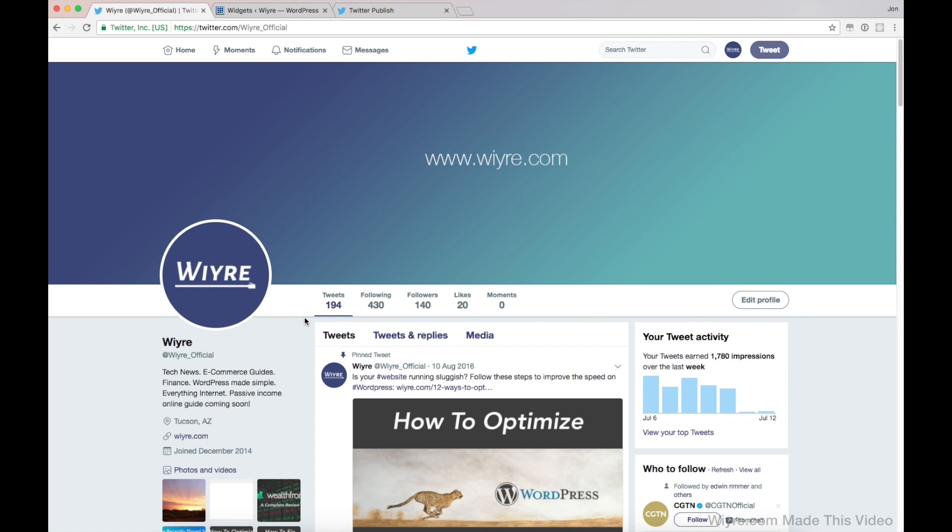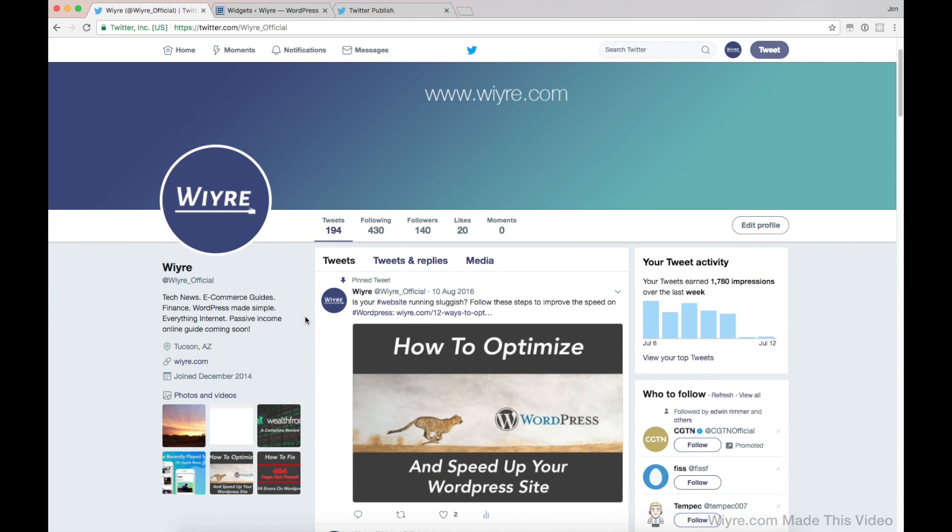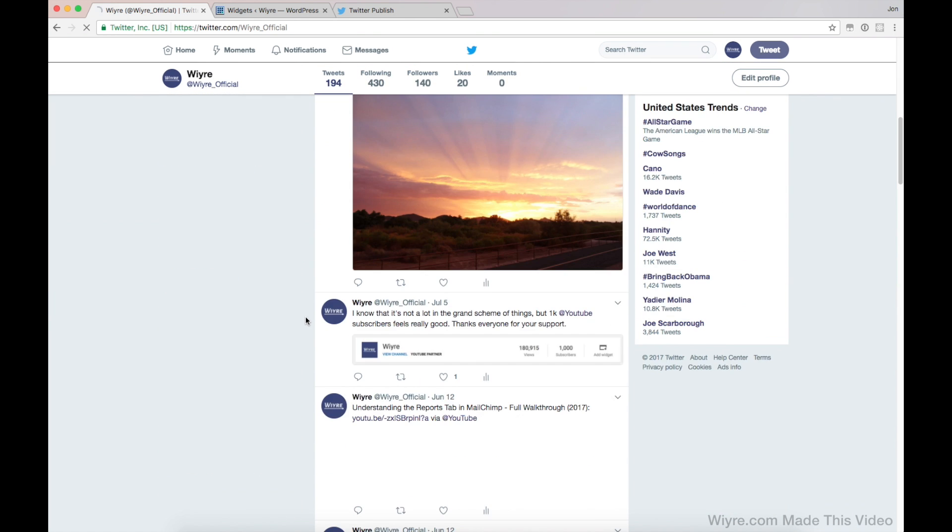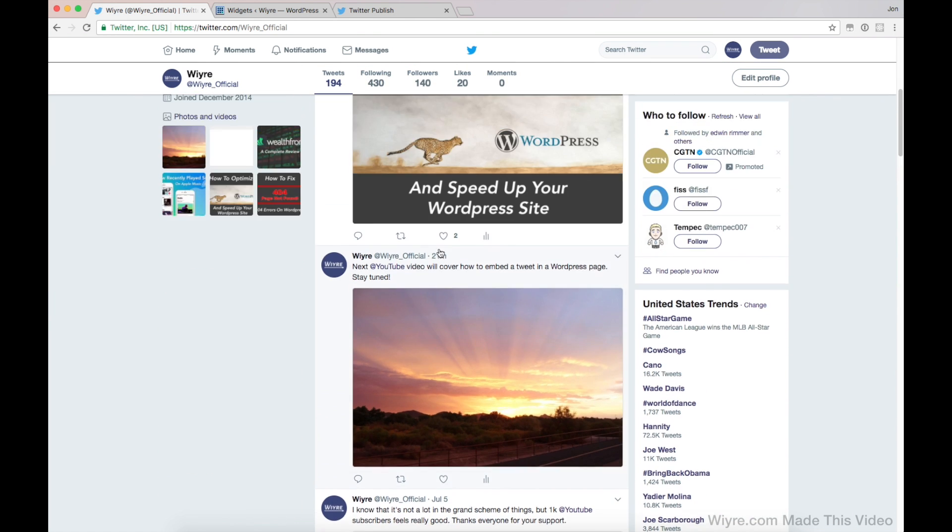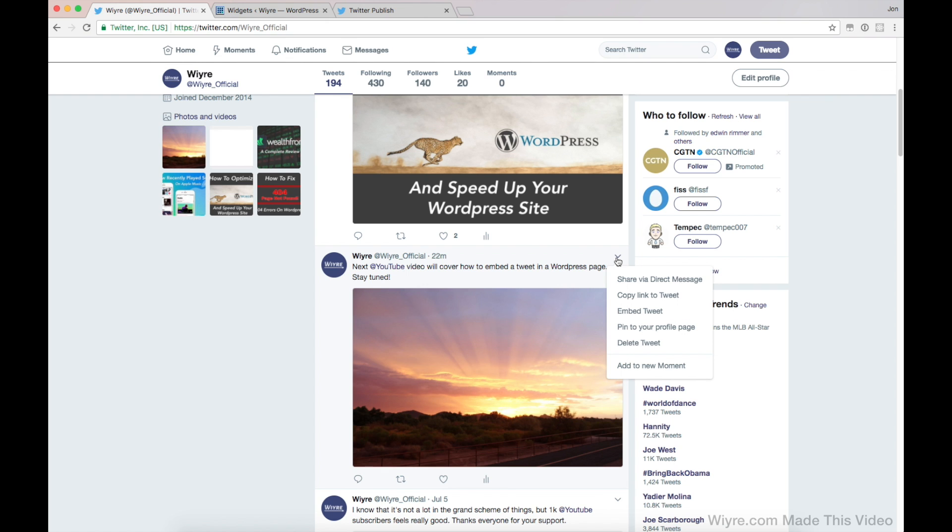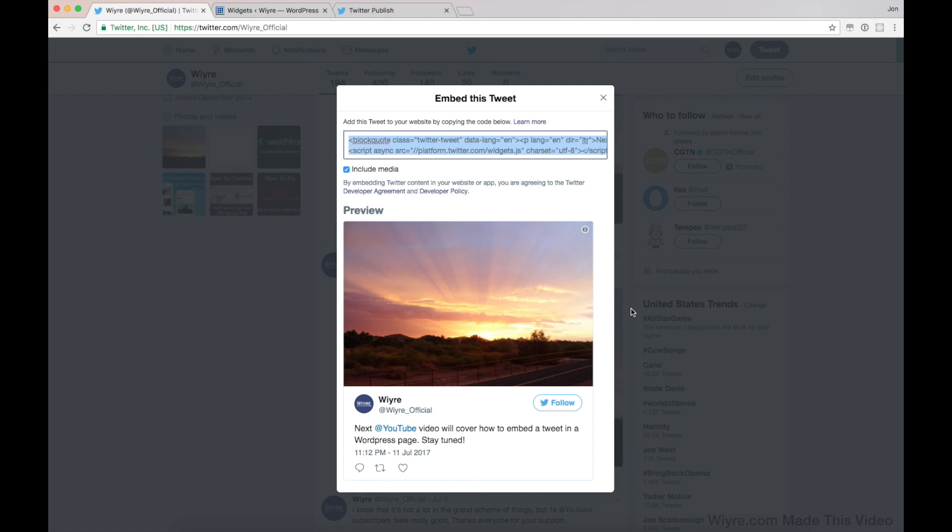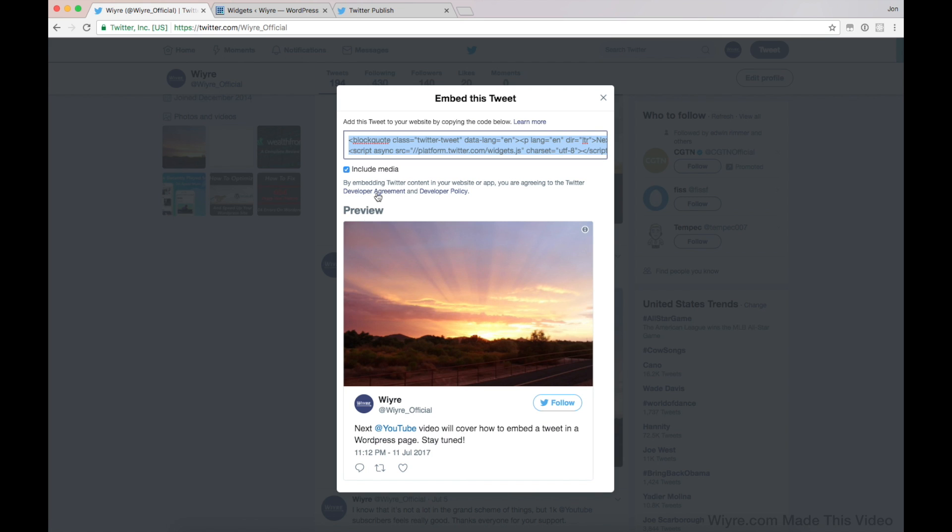So the first thing we're going to do is embed a single tweet. If I go down here to the tweet that I want to embed on my website, you see I posted this about 20 minutes ago. Click on the downward icon here and then click on embed tweet and it's going to show you a little preview of what the tweet is going to look like. So I can see that has the picture and the content.